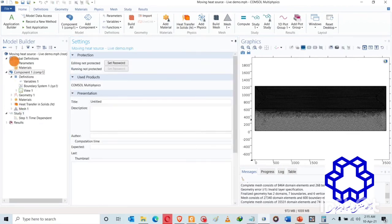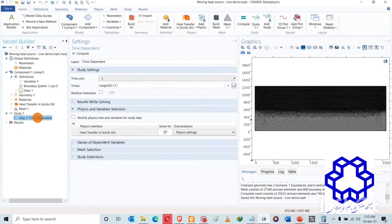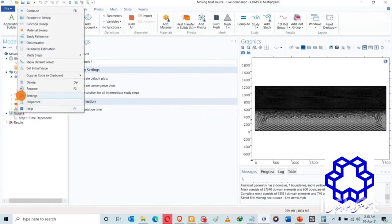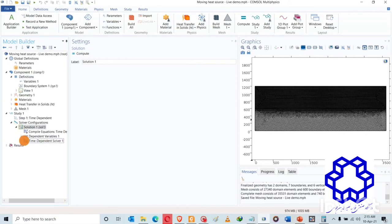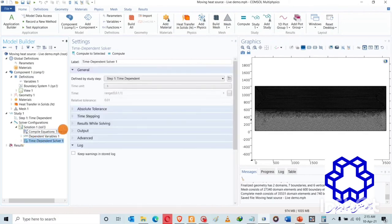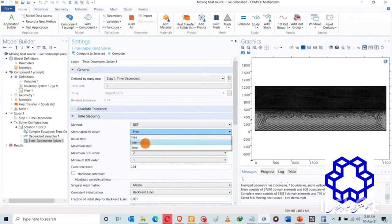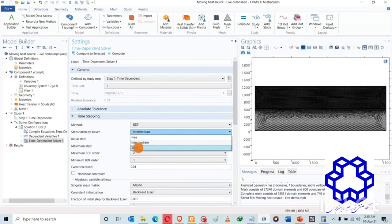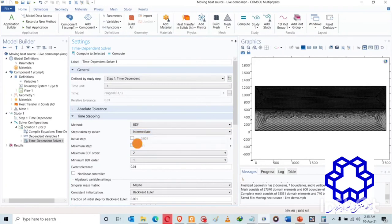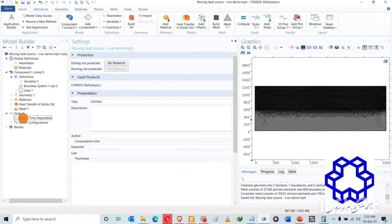This is the time-dependent study. Let us add show default solver. What we want here is to change at least the time stepping, make it intermediate. We want to improve the chances of convergence. For example, you can force the computation to follow the time stepping or at least give it some room to figure its way around time stepping so that it finds the solution. Let's see if this simulation works. We're just going to give it a dry run and see what happens. Compute.